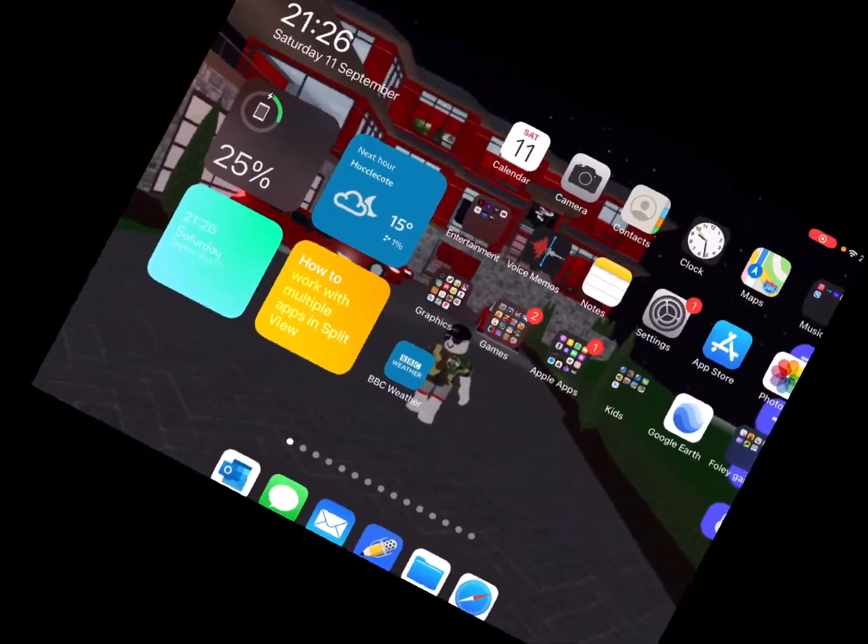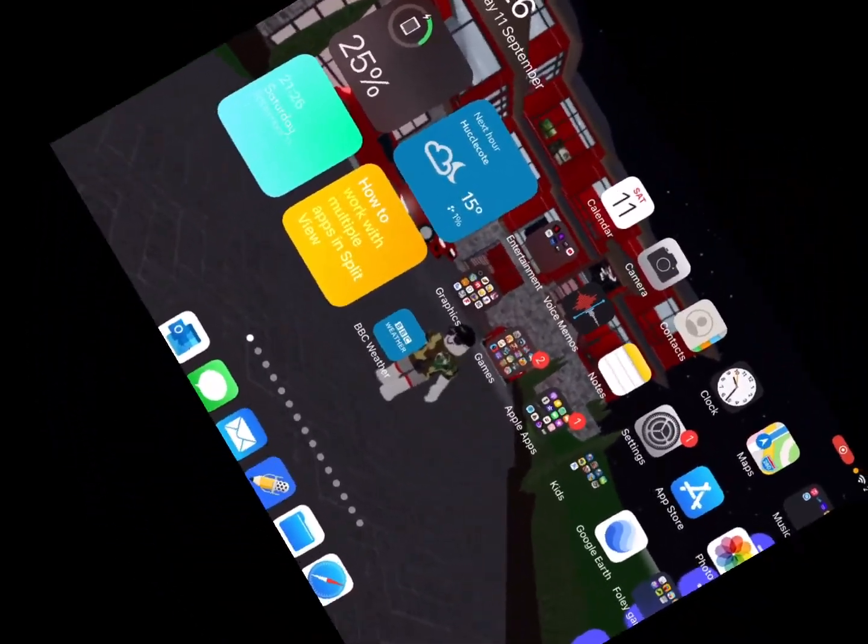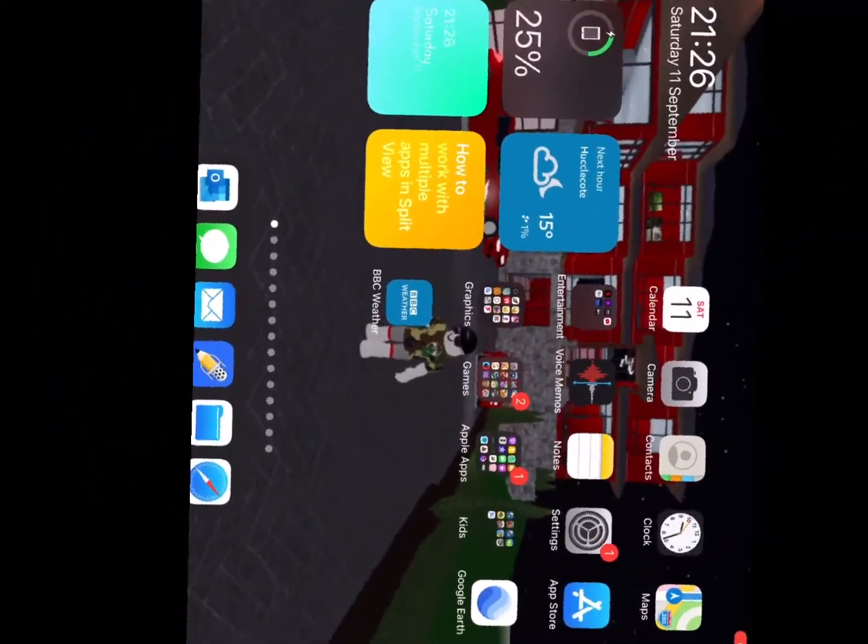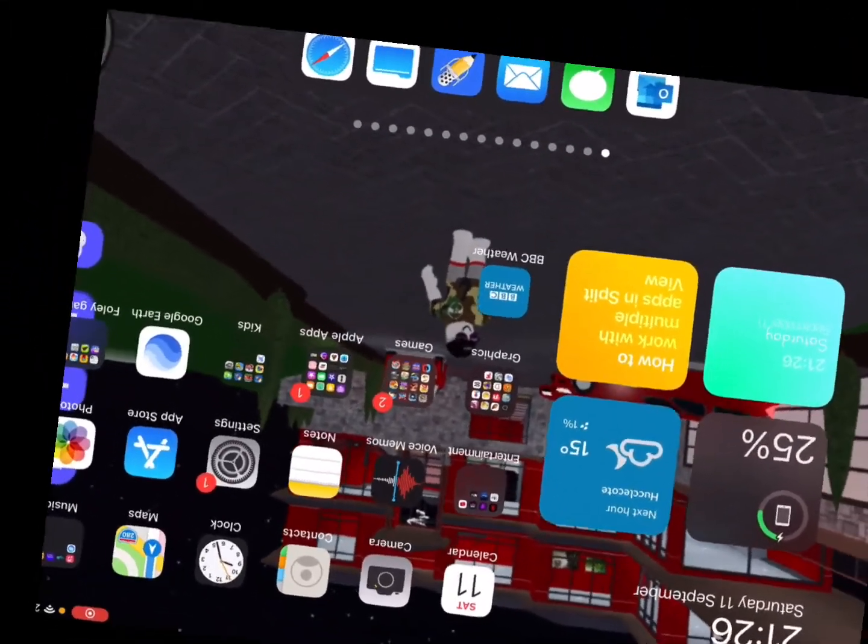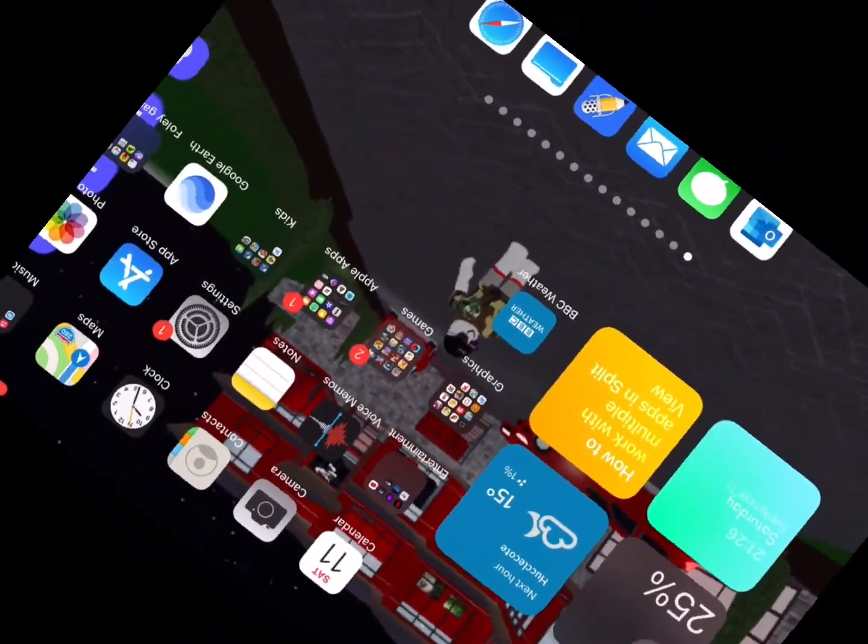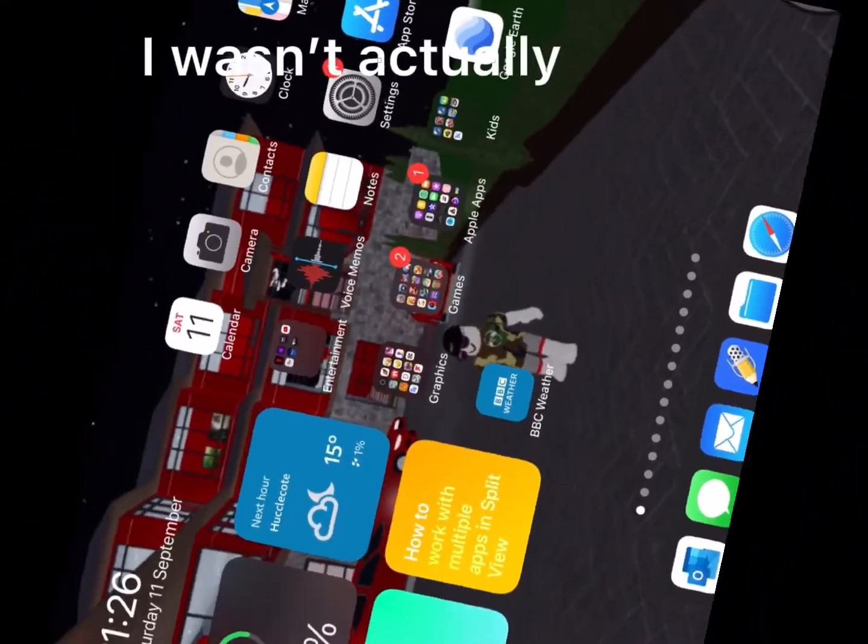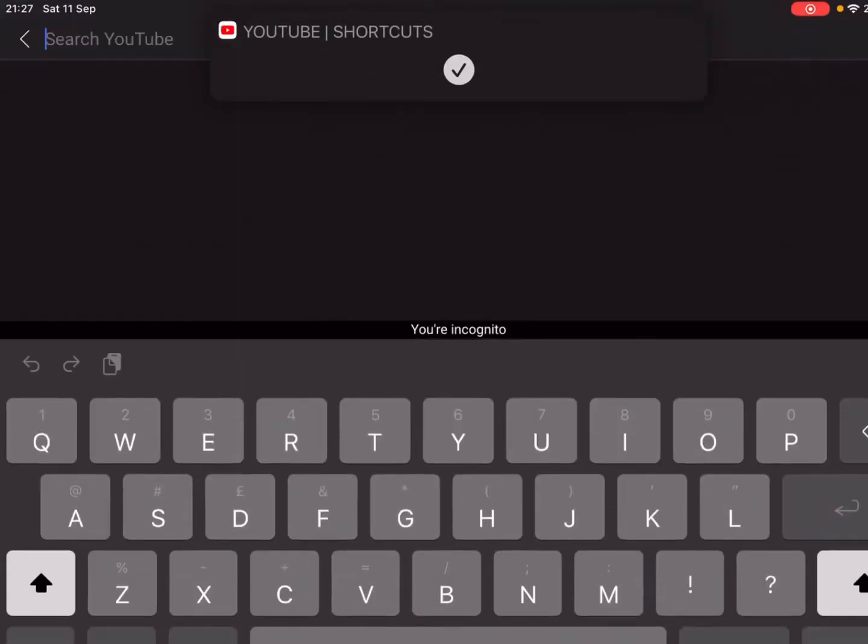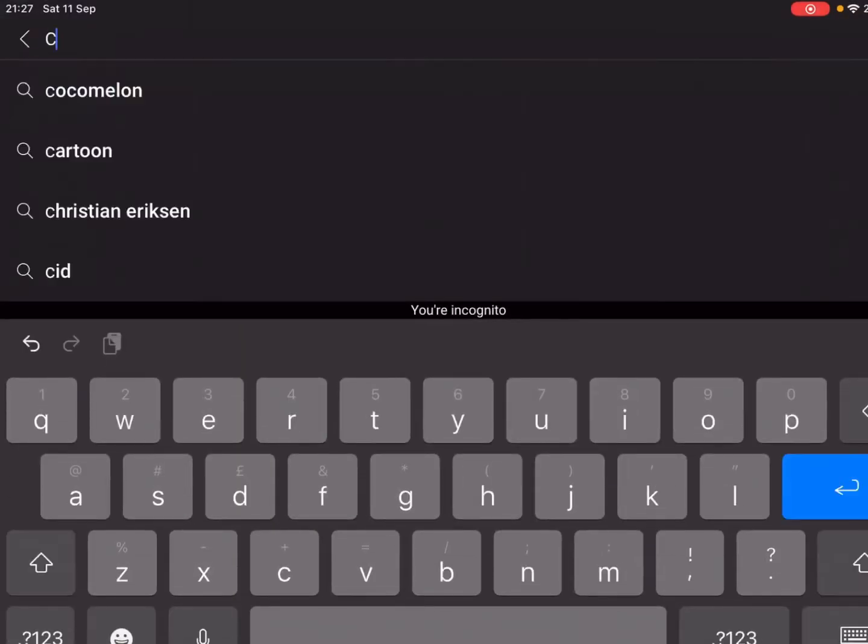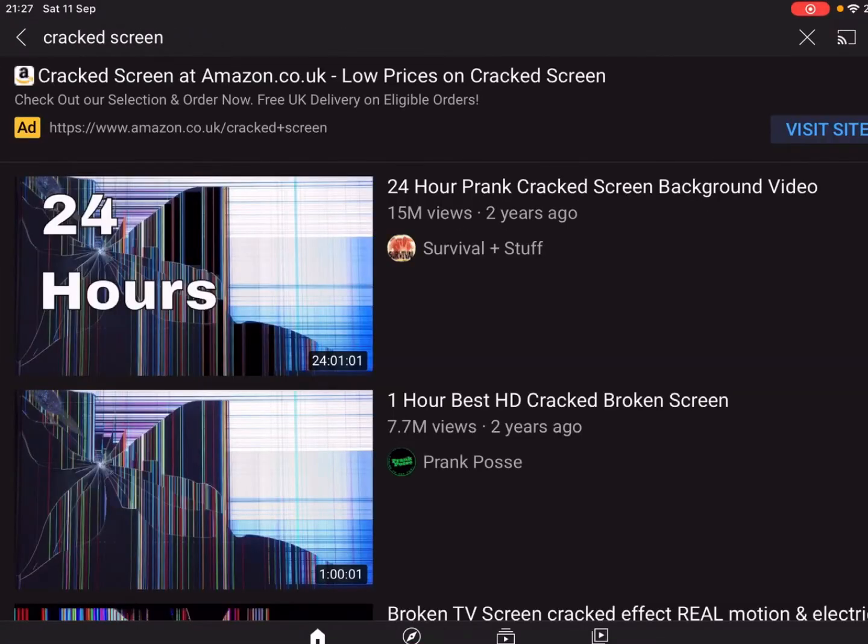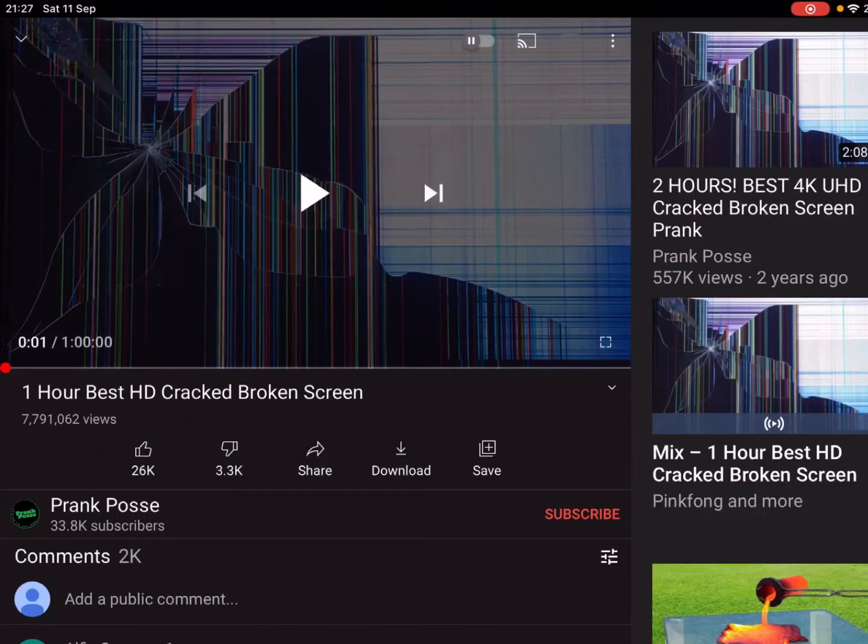Okay, so guys, I'm gonna do a prank on Foley where I'm gonna get a fake brick and just smash my iPad. I wasn't actually... like a cracked screen from YouTube. So I'm gonna pause this and I just need to get the trophy off.